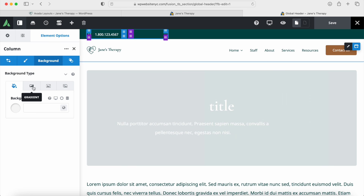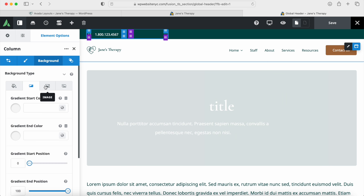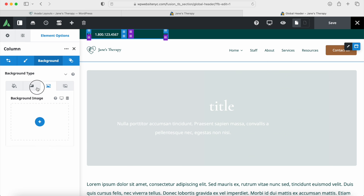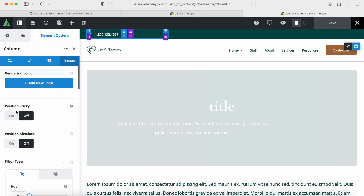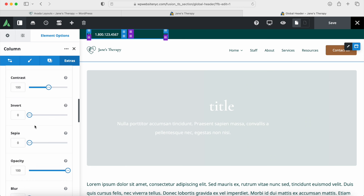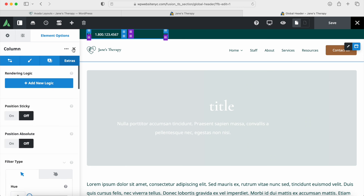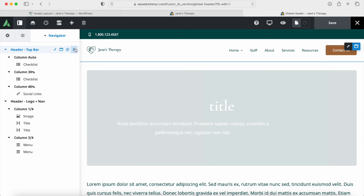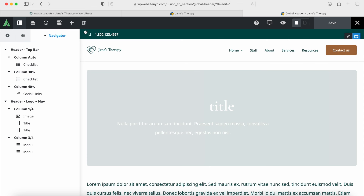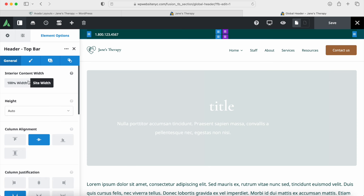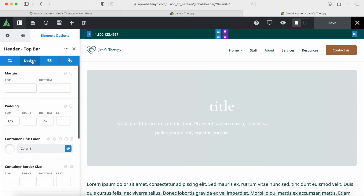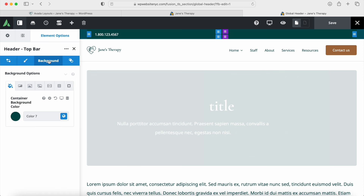For the background for the column, you can see you have your different options — Slider, Image, Gradient, and Color. Then we can go into the Extras and you can see options like Sticky Position or Absolute. For the top bar, if you want to change the background color, you can hover over Top Bar, click on Edit, and you can change the height. If you click on the Background button, you can change your background color. You have these default colors which are in the Global Layout. You can click on the dot and drag the color wheel to be whatever color you want. Super easy.